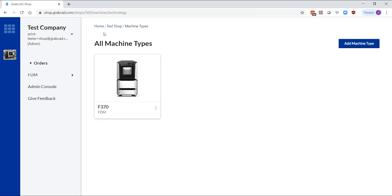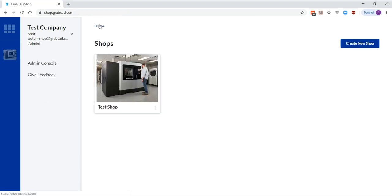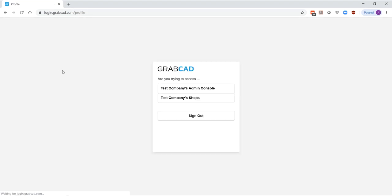Now that you have created a shop, you need to add users and give them a role in your shop. This is done in the admin console that only admins have access to.